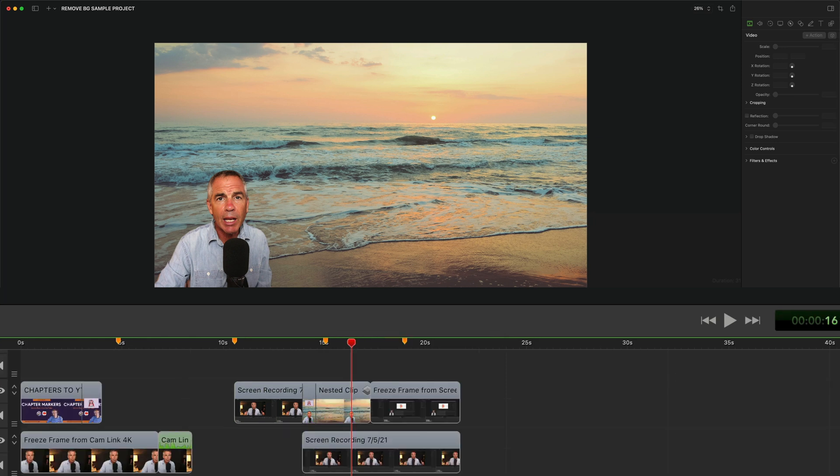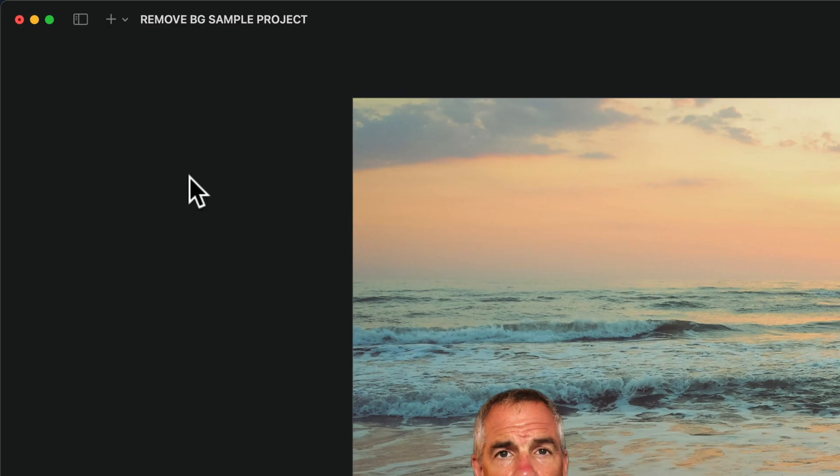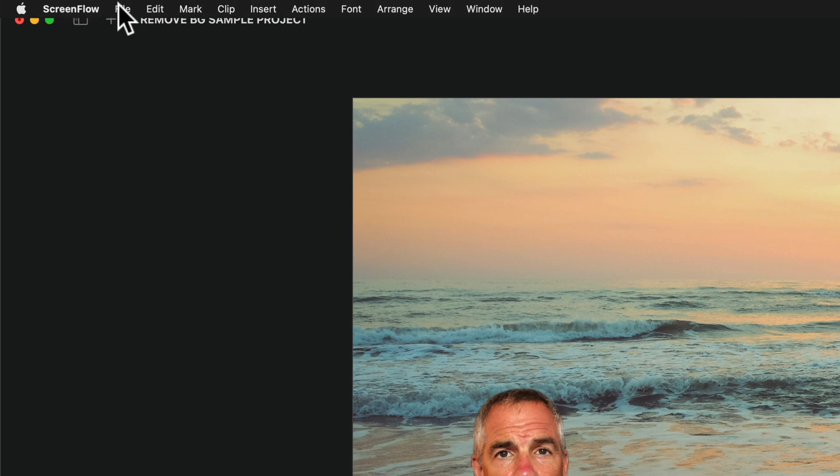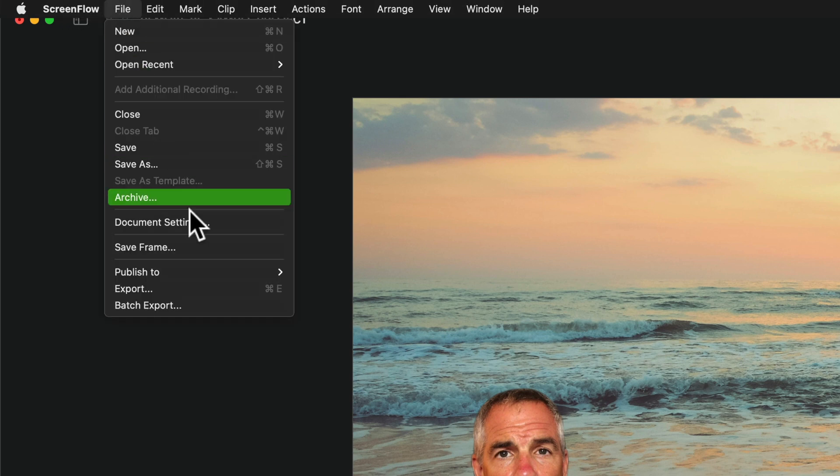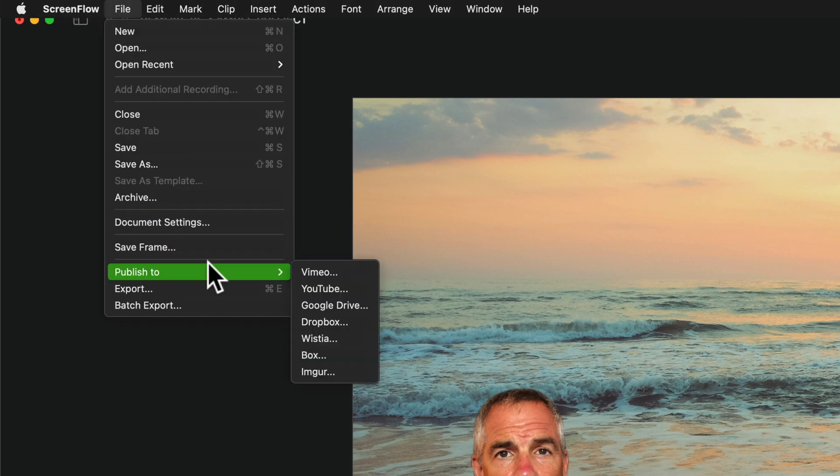To publish your ScreenFlow 10 video to your YouTube channel with chapter markers, go up to the top menu, go to file, publish to, and select YouTube.